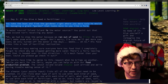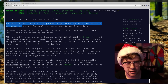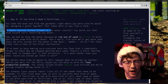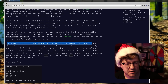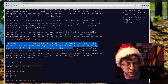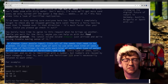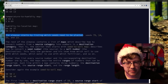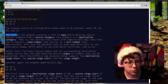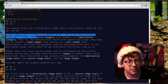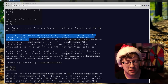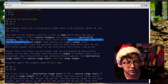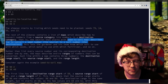You take the boat and find the gardener right where you told him he would be, managing a giant garden that looks more like a farm. A water source — island to island is the water source. You point out that snow island isn't receiving any water. The almanac — your puzzle input — lists all of the seeds that need to be planted. It also lists what type of soil to use with each kind of seed, what type of fertilizer to use with each kind of soil, what type of water to use with each kind of fertilizer, and so on. The almanac starts by listing which seeds need to be planted: seeds 79, 14, 55, 13.